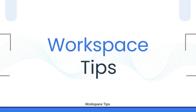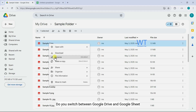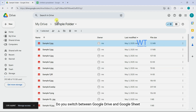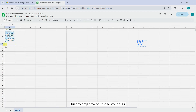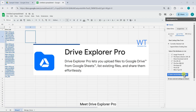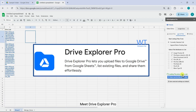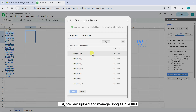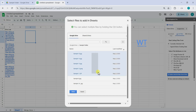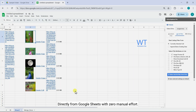Welcome to Workspace Tips. Do you switch between Google Drive and Google Sheets just to organize or upload your files? Meet Drive Explorer Pro — your all-in-one tool to list, preview, upload, and manage Google Drive files directly from Google Sheets with zero manual effort.